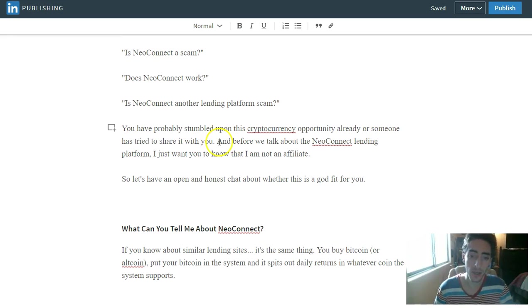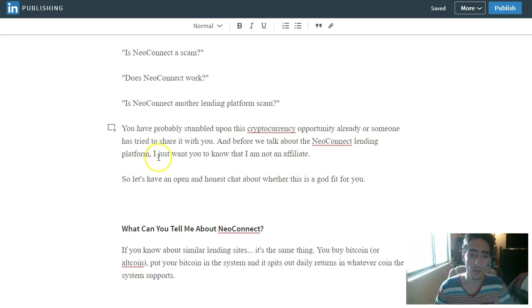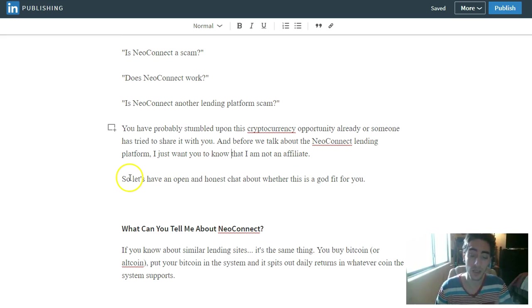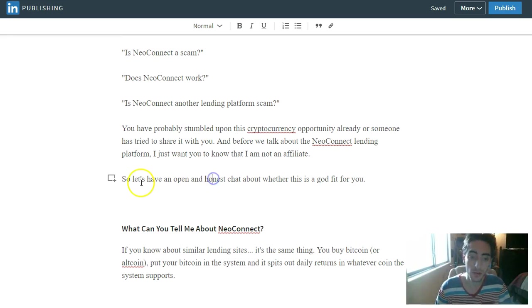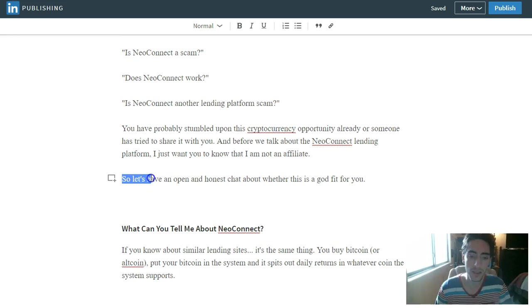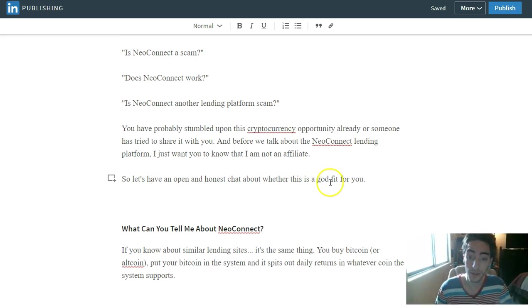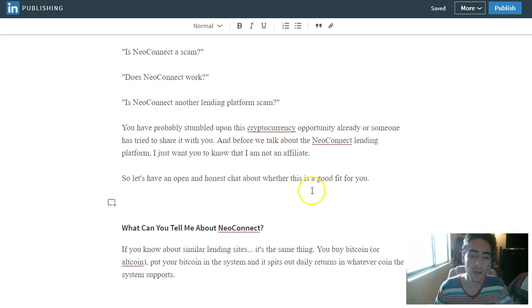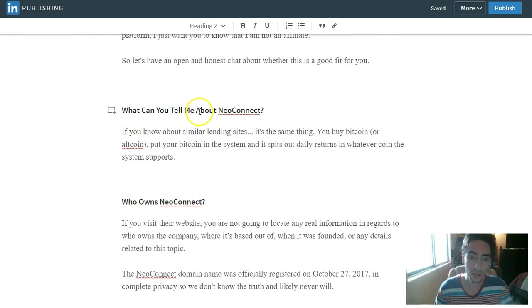Before we talk about the NeoConnect lending platform, I just want you to know that I am NOT an affiliate of NeoConnect, so I do not get personal benefit out of this individual review. So let's have an open and honest chat about whether this is a good fit for you or not a good fit.